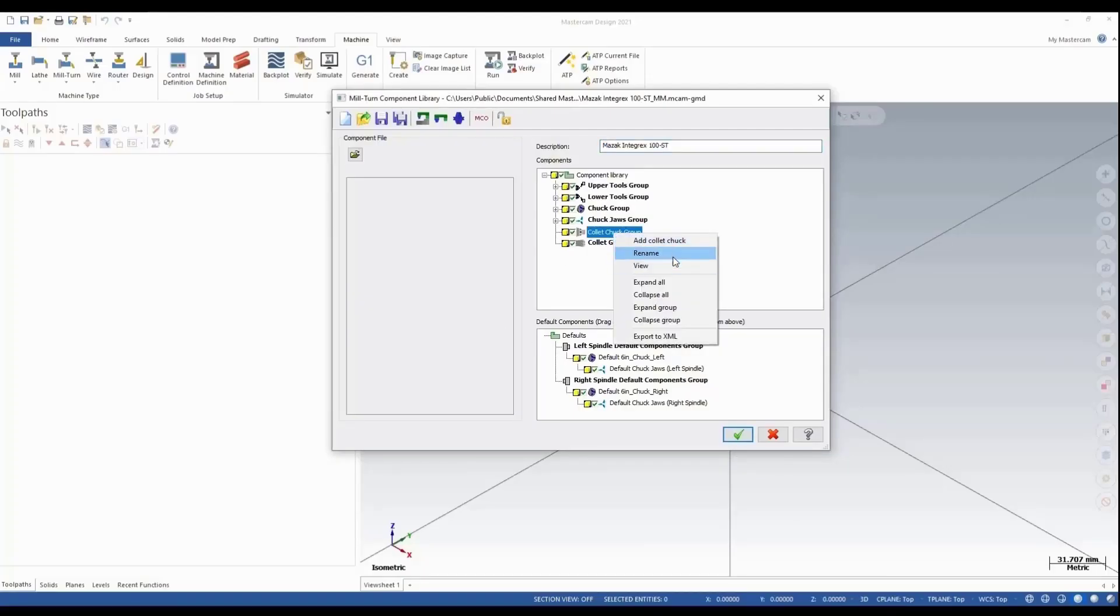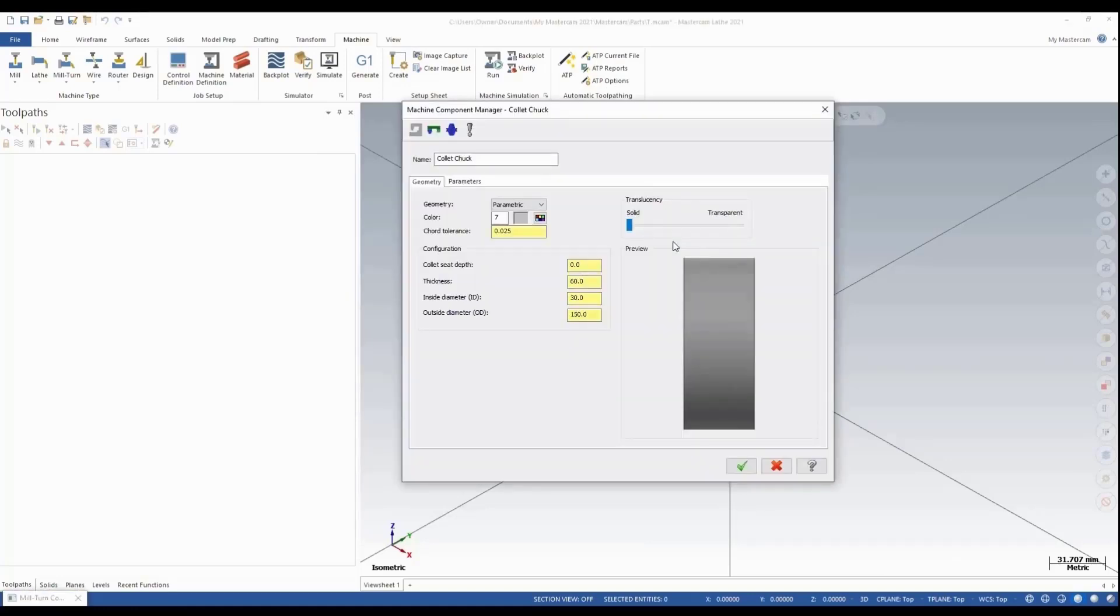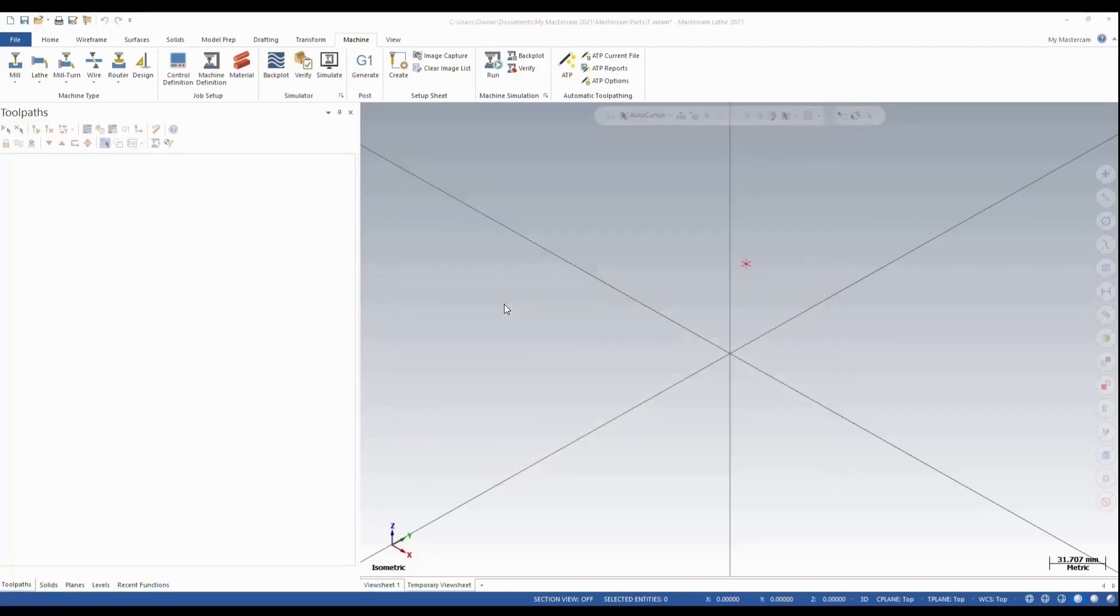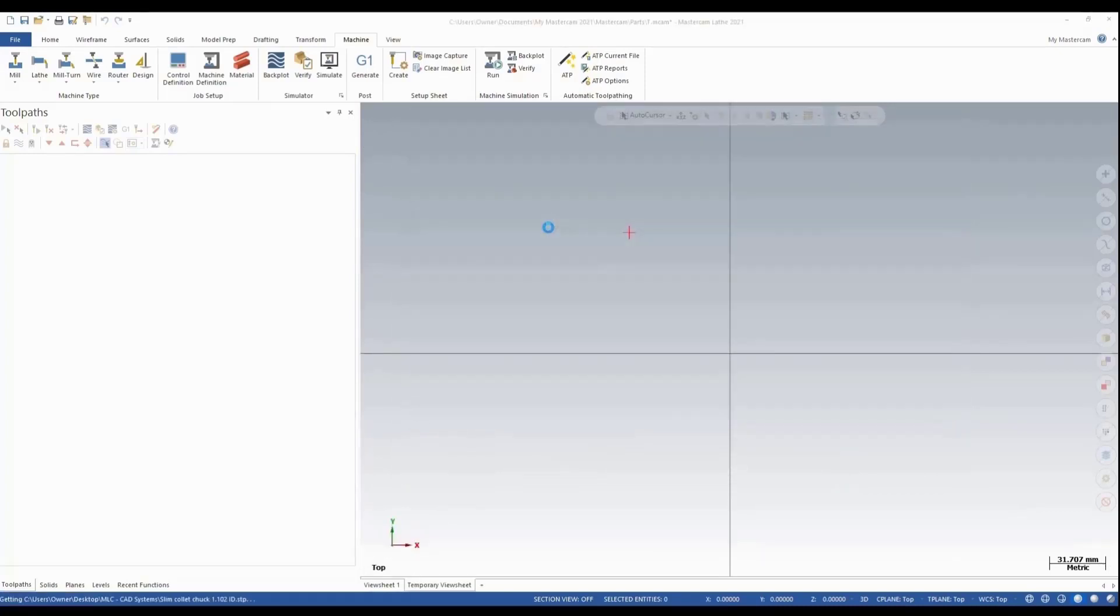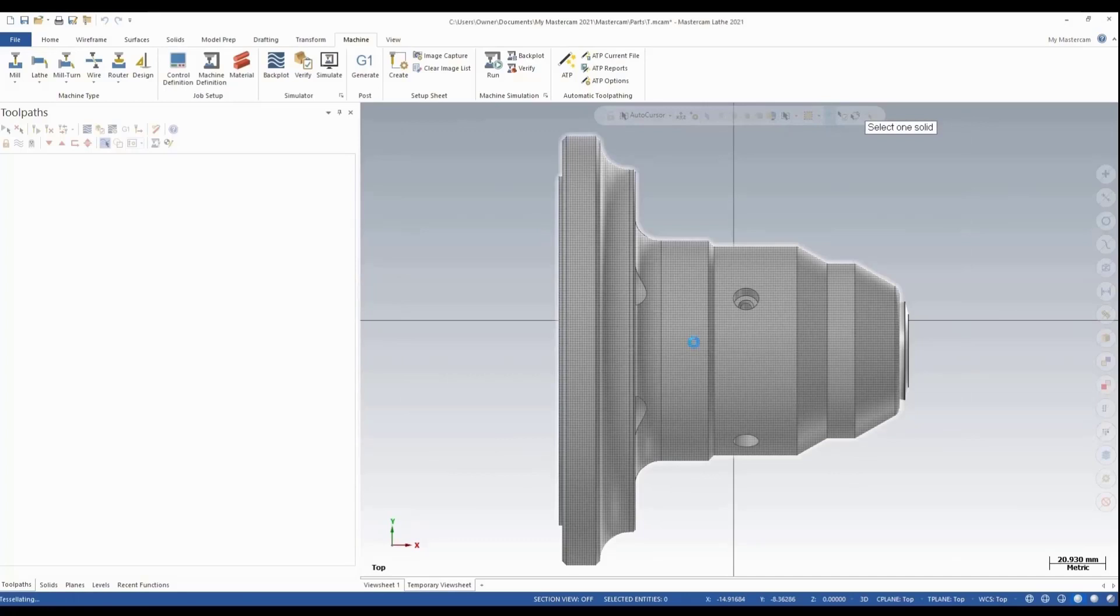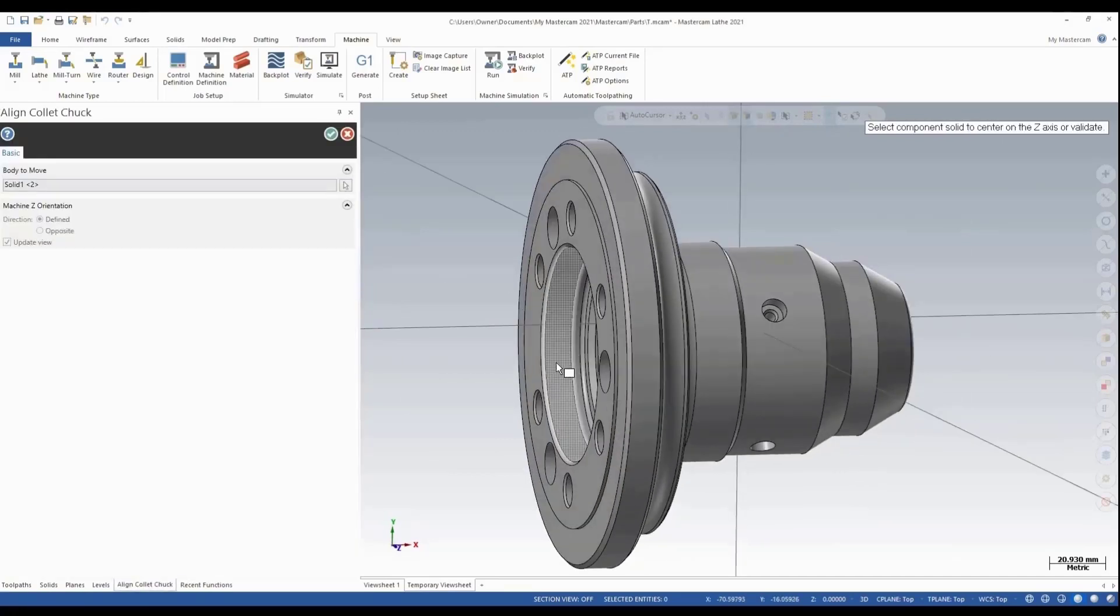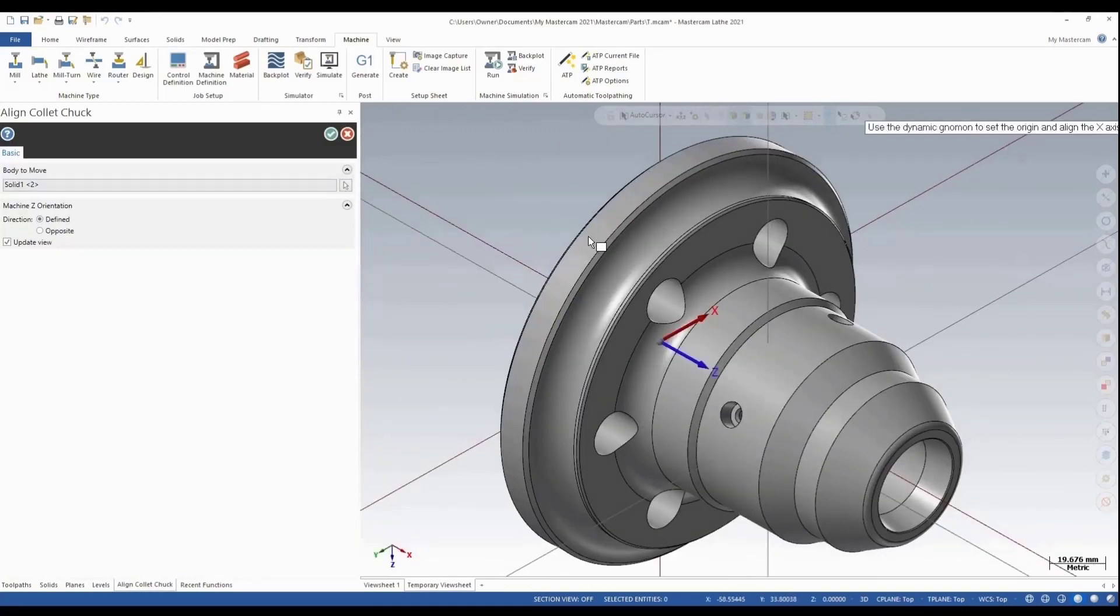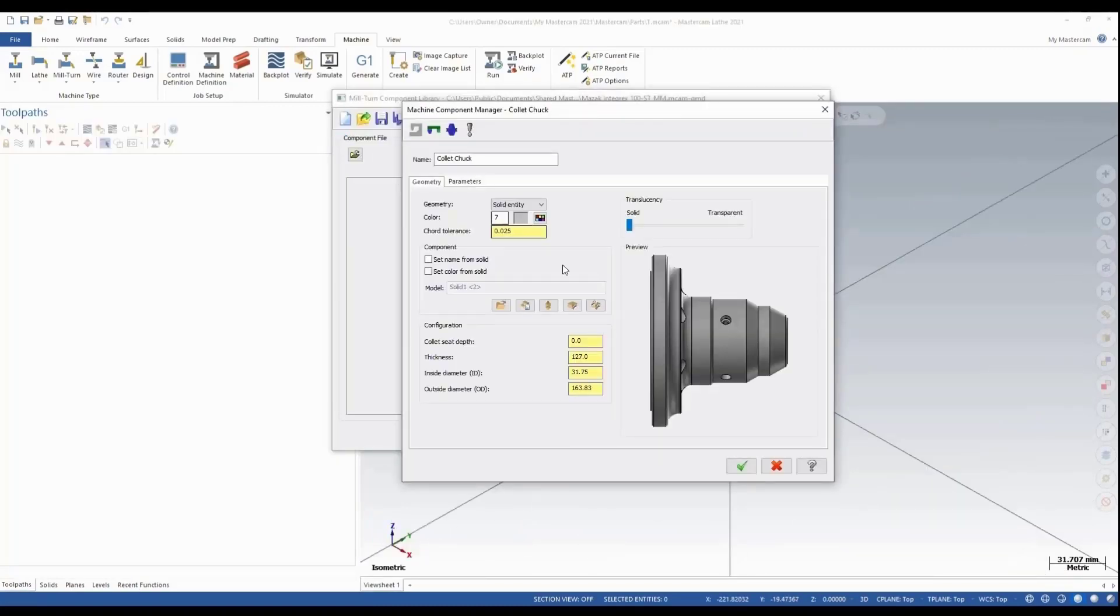Just like we did before, we select from the solid entity, go to our file. I already have one loaded here, so I'm going to select that, select the main body of the collet, select my mounting position. That all looks good. Green check.